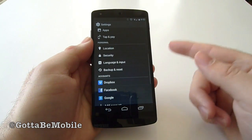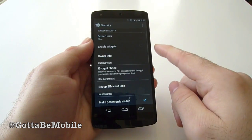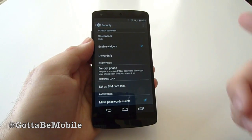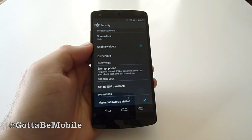So go into Settings, scroll down to Security, and then just tap 'Enable Widgets' right there.